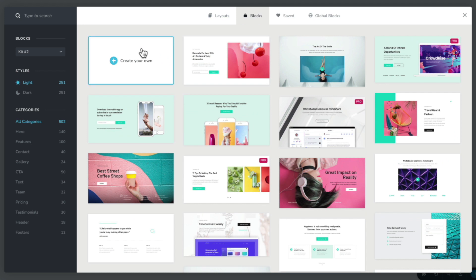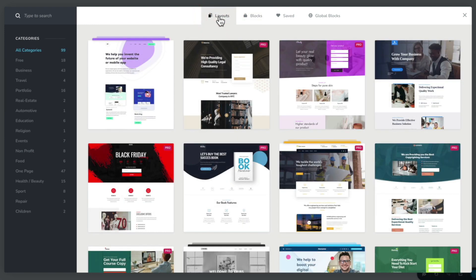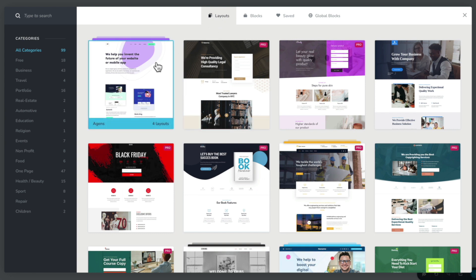On top of these great looking blocks, we can also create our own — we'll take a look at that a little later in this tutorial. First, I want to take a look at layouts. Layouts are basically a collection of pages, or a single landing page design, grouped together under a common style. For example, if we take a look at the very first option — the agents one — it currently has four layouts.